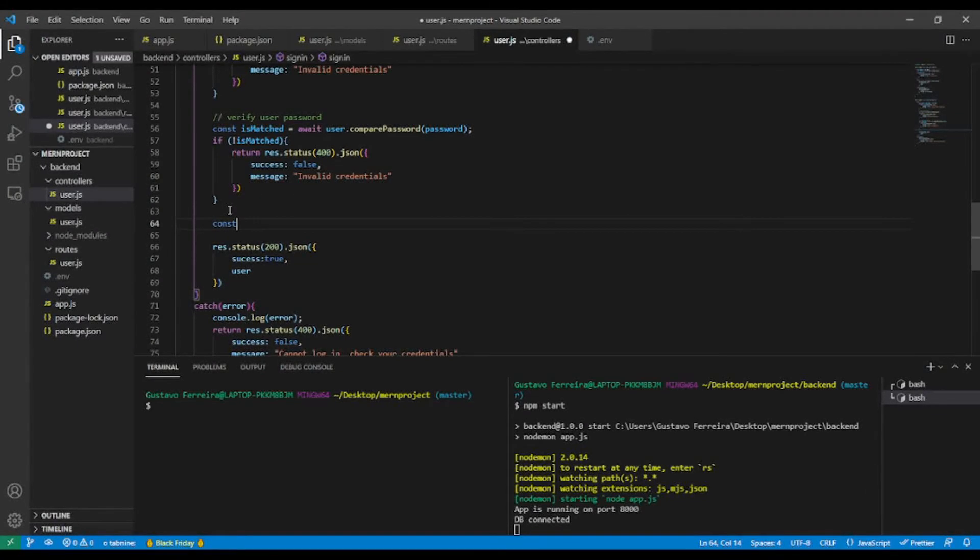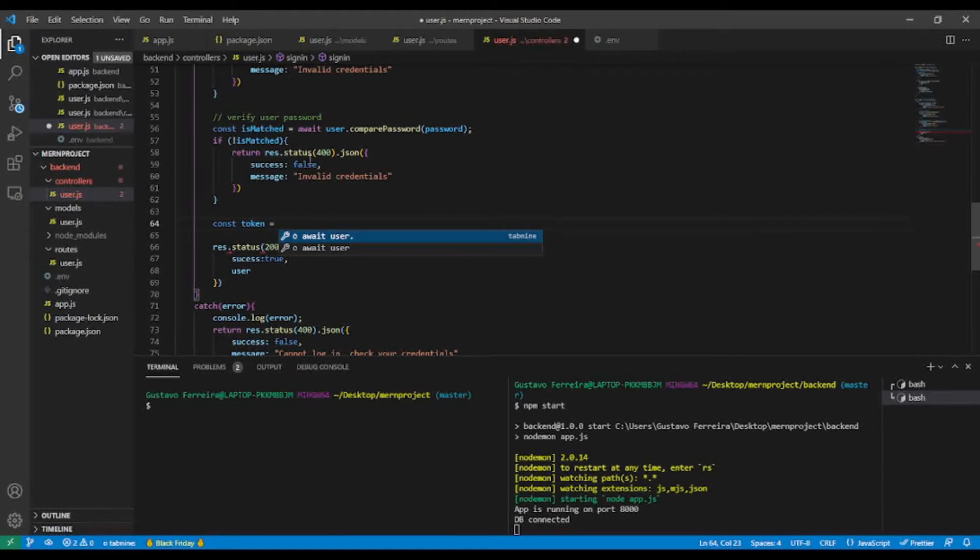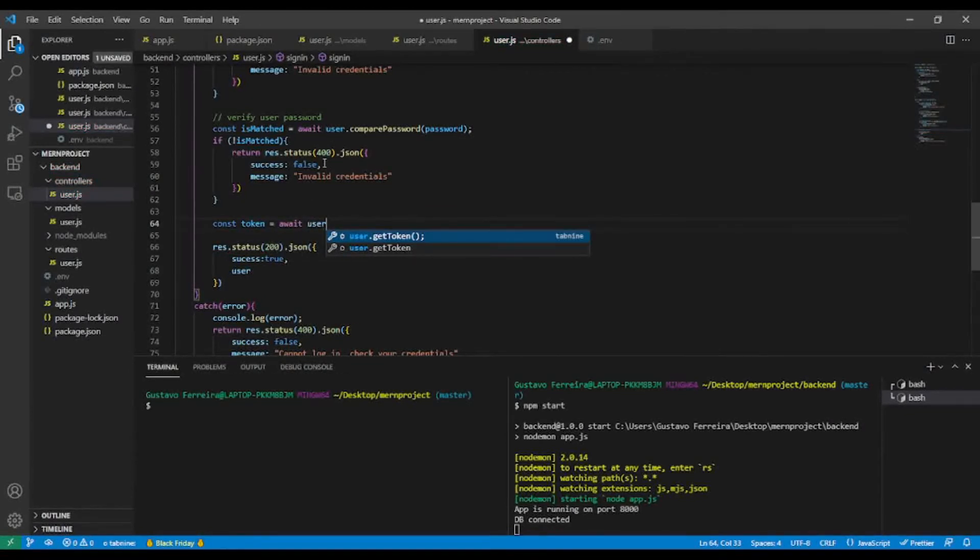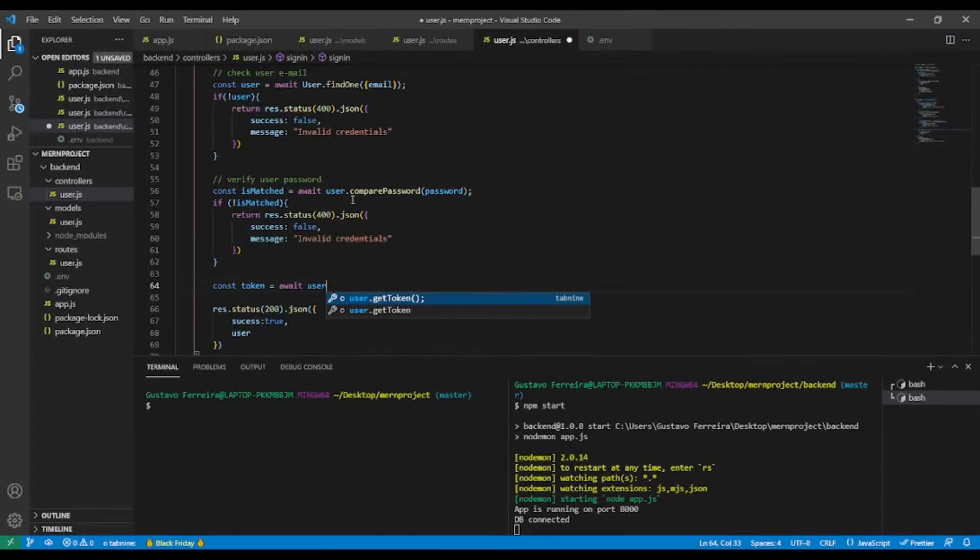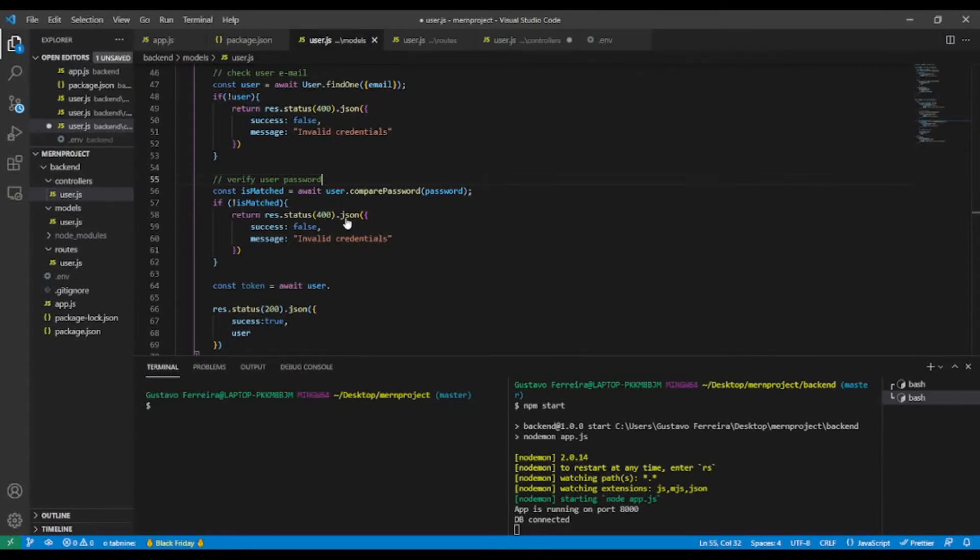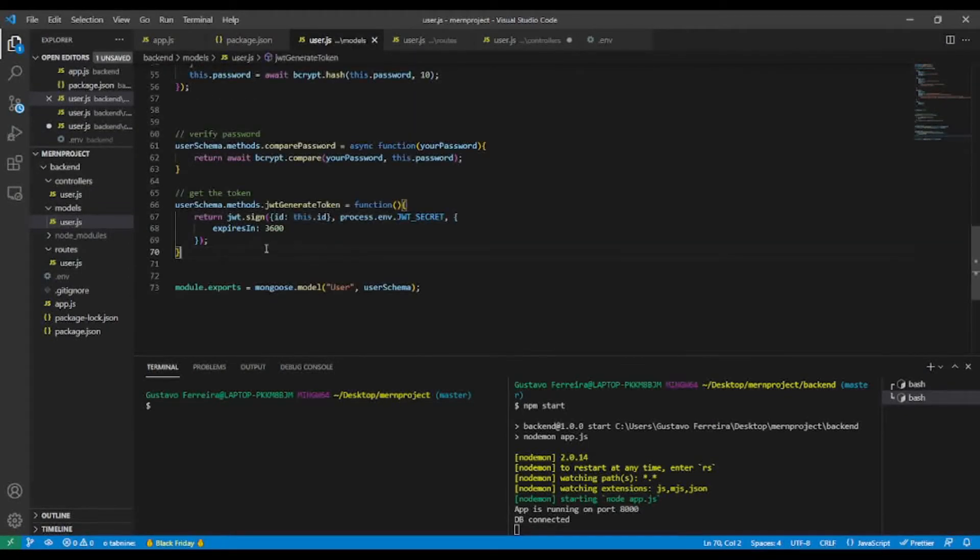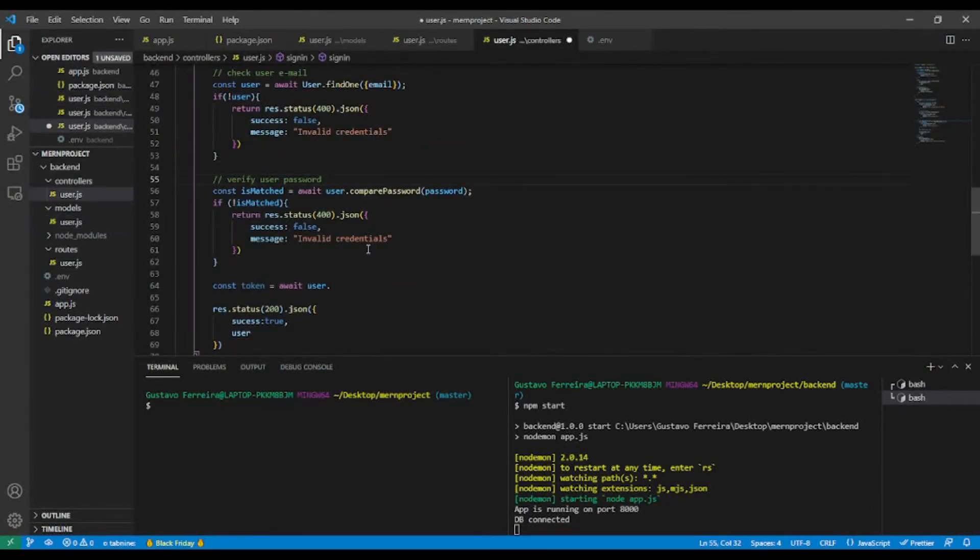Const token equals, we are using async await, so await user, this user, and then take our custom method to generate the token.